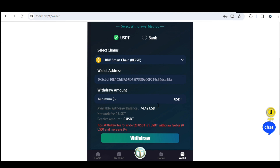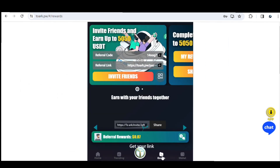Apart from transactions, you can also earn by referring friends. In the referral page under the bonus section, you can see your referral code and referral link. You can invite friends to the platform and earn referral rewards for doing so. For each person you invite, you earn referral bonuses. Just copy your link and share it on social media — Twitter, Instagram, anywhere — and earn affiliate commission.